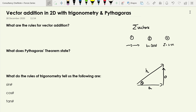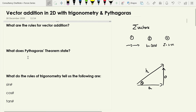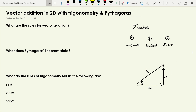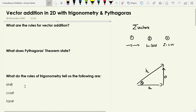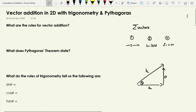Let's start off by recapping some things we're going to be using in this video. I would like you to pause the video and see if you can answer these questions: what are the rules for vector addition, what does Pythagoras' theorem state, and what do the rules of trigonometry tell us — what's sine theta, cosine theta, and tan theta equal to? Pause the video, have a go, and then we'll pick it up from there.